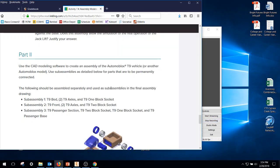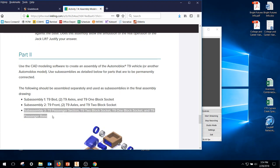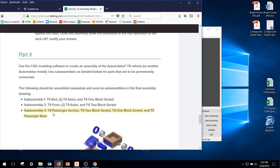Okay, now we're working on 7.4, still in part number 2, and we're going to do sub-assembly number 3. So it needs a T9 passenger section, a T92 block socket, a T91 block socket, and a T9 passenger base.